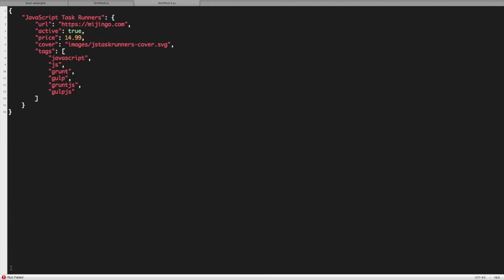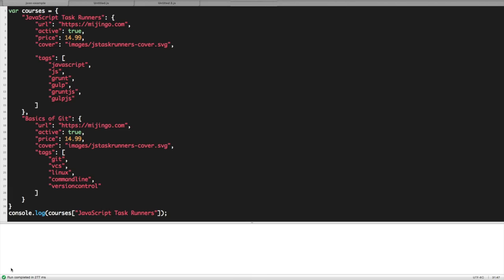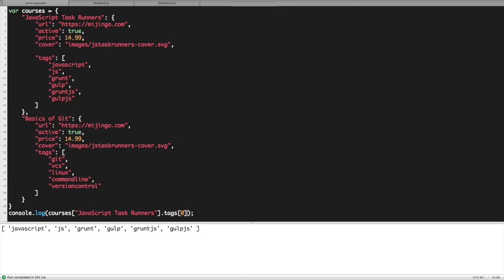The properties have different value types — there's a boolean, a string, and an array. The tags property has an array for the value, listing the tags associated with this course. Let's add another course so we have two objects in this JSON. Like properties, the objects are separated by a comma. If we assign this JSON to a JavaScript variable and then log it out to the console, we can poke around to see what we get. I can retrieve the data for the JavaScript Task Runners course, or get more specific and just get the price, or maybe just the tags, or just the first tag using an index of the array.